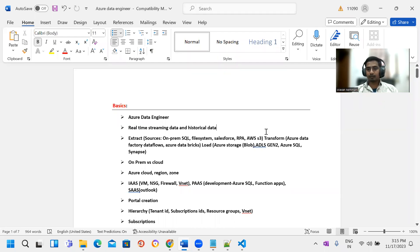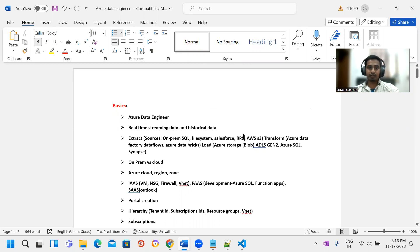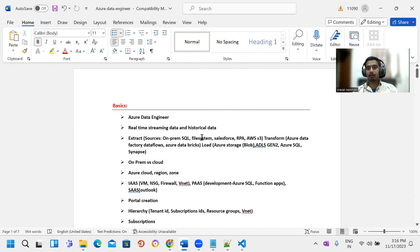Hello everyone, good afternoon. So this month, 20th onwards, Azure Data Engineering new batch started. This batch is mixed in any languages and is used in English as well. So if students are not comfortable in any topic, they will explain it. Here we are going to start the basics.